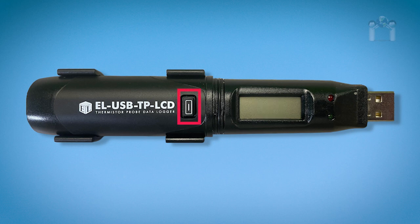If you push the button and see dashes, this is to let you know the data logger has not been set up for logging.